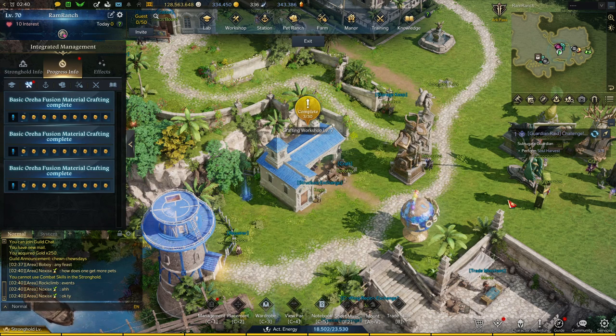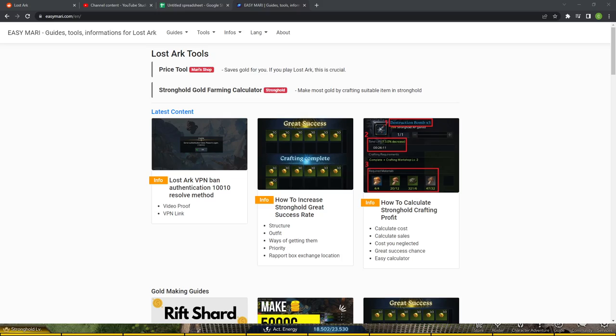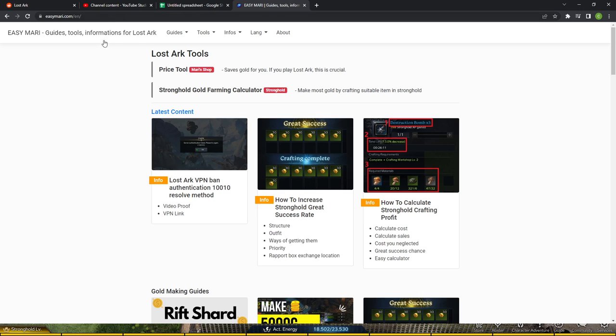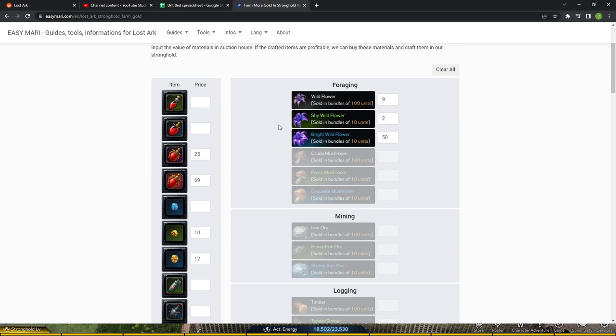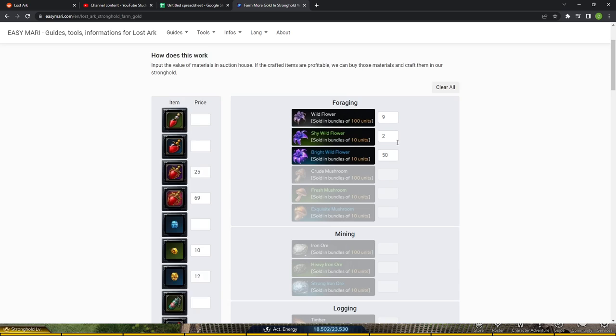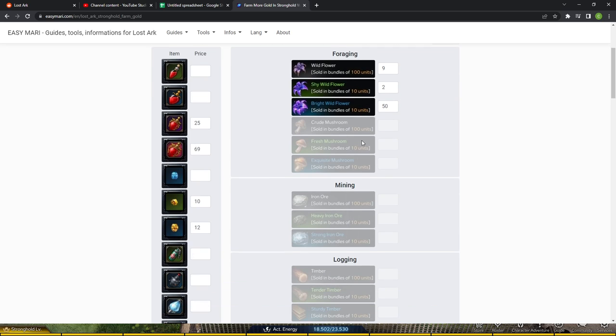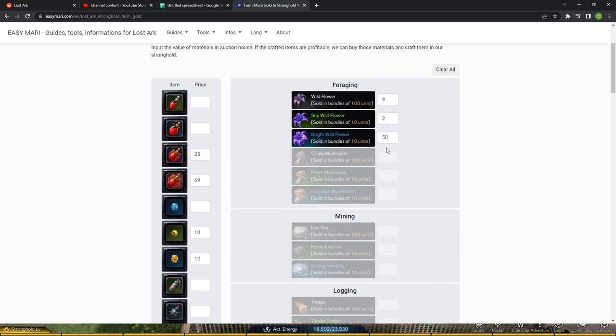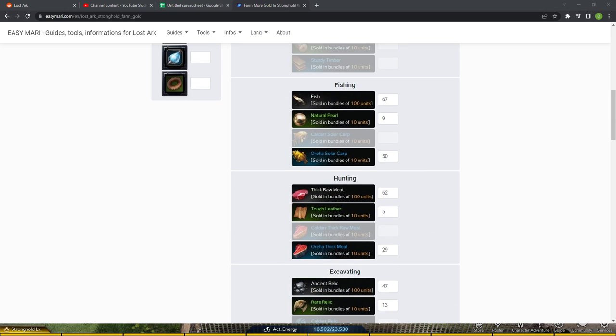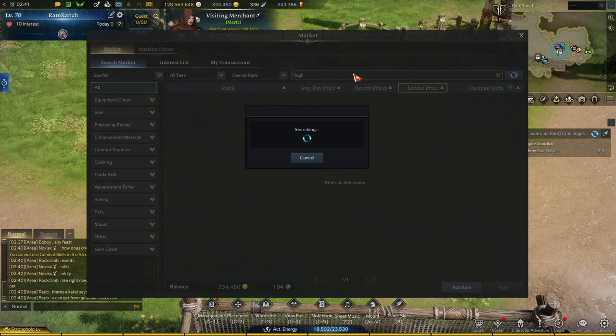But let me pop over to the calculator that I use right here for you guys. Let's take a look here, easymari.com. You go up here to tools, stronghold gold farming tool, and then you just put in what the prices of things are on your server. So let me pull up the prices of fishing mats here, because fishing is always going to be the cheapest.